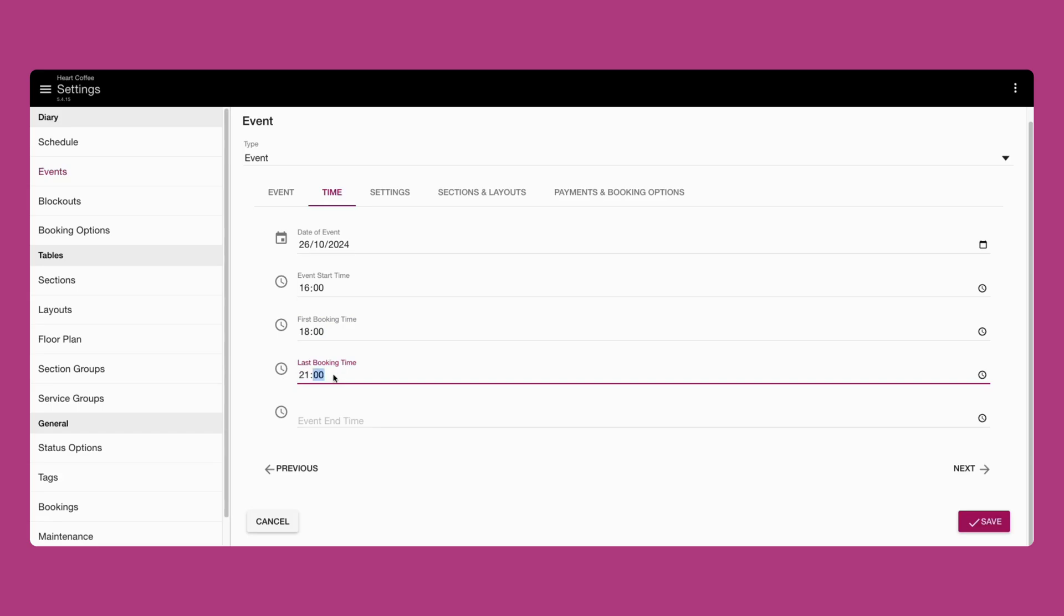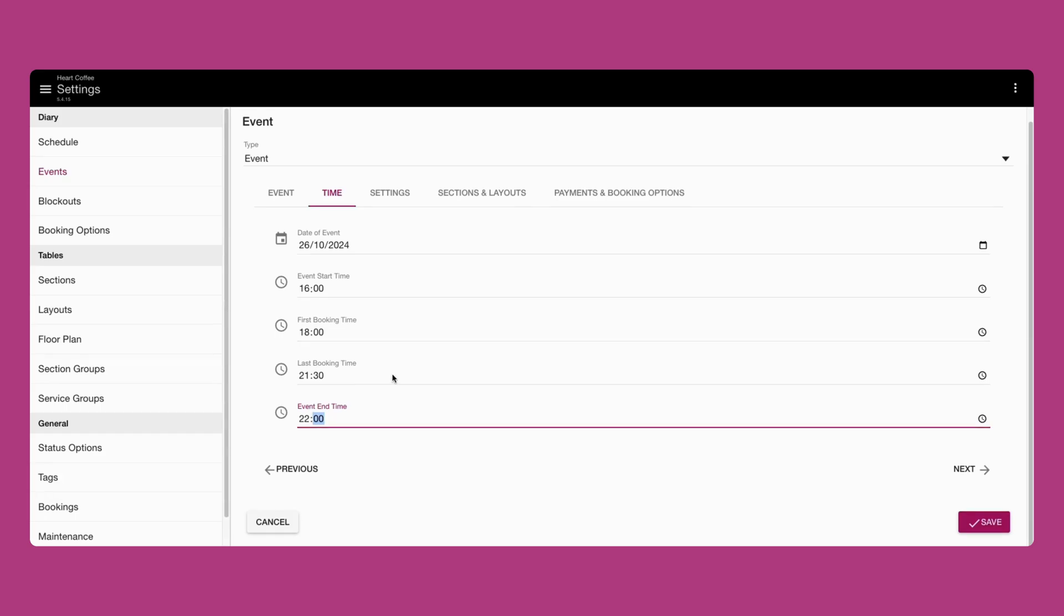If there is only one slot for your event, set the last booking time to match this. If you would like your event to override your regular services, ensure your first and last booking times overlap your usual service times in your schedule.